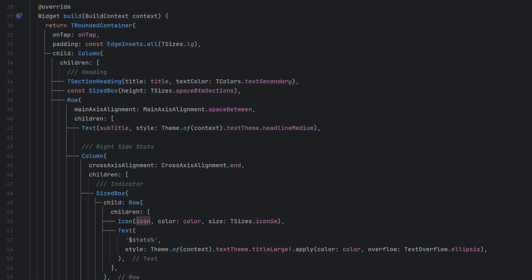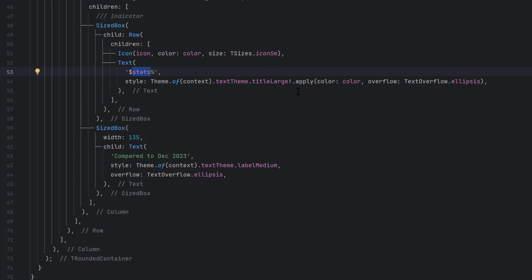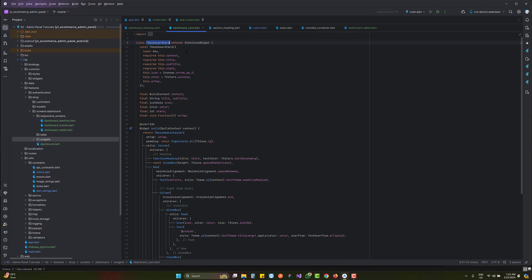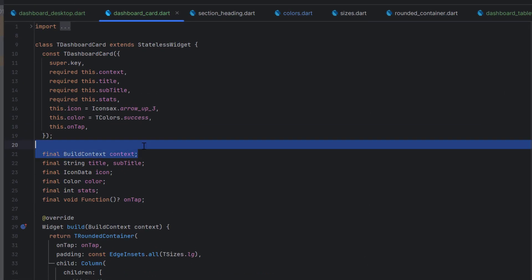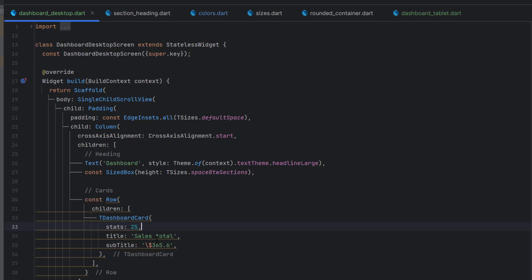In the Row, if the icon displays an up arrow the color defaults to green, and the stats text also appears in green. If the icon color is red, the stats will be red too. The title and subtitle are now dynamic string variables. I also noticed and removed an extra BuildContext that was accidentally added. Our TDashboardCard widget is now complete.